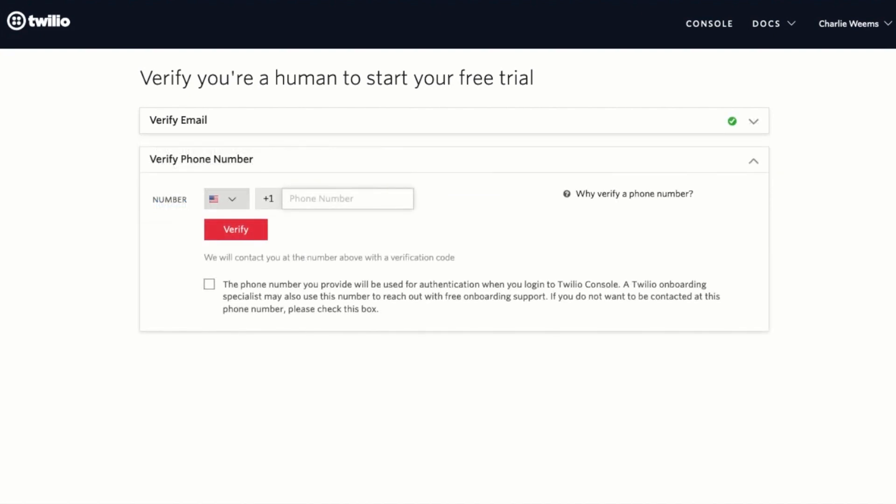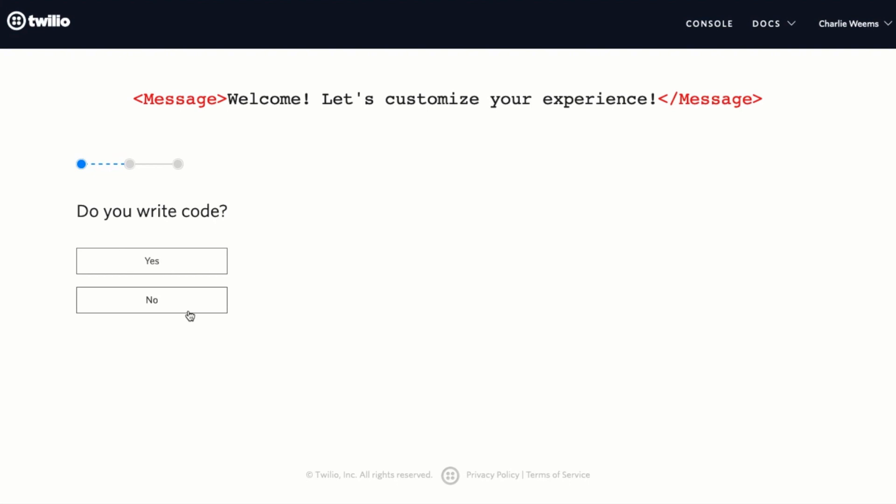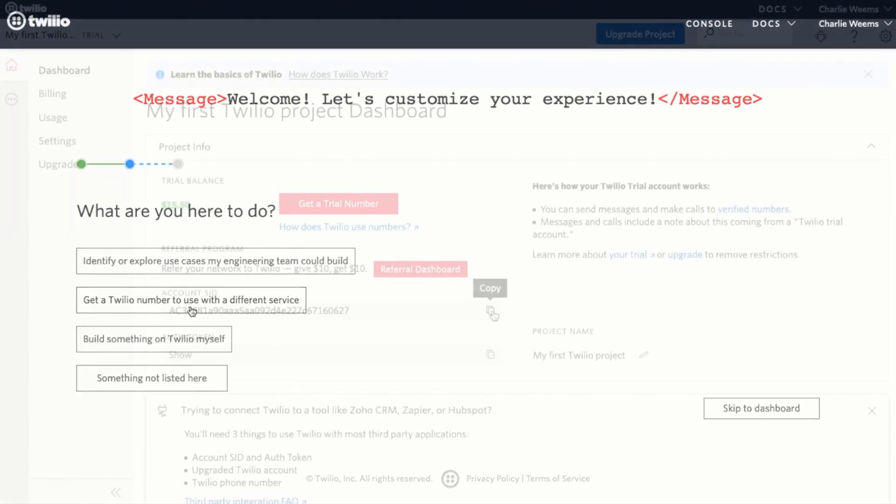After you verify your email you'll be asked to also verify your phone number. Enter your verification code and click submit and then answer a few quick questions in the Twilio console.